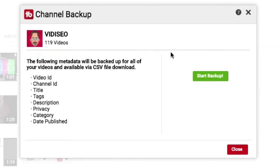Once you click on that, you can see all the data that we'll be backing up. We'll have all of our video IDs, which will come in handy later, I promise. Our channel IDs, all our videos, titles, tags, descriptions, the privacy settings, what category we put it in, and the date that we published it.